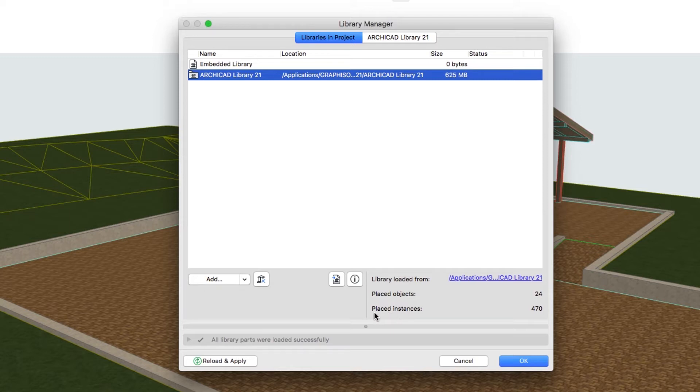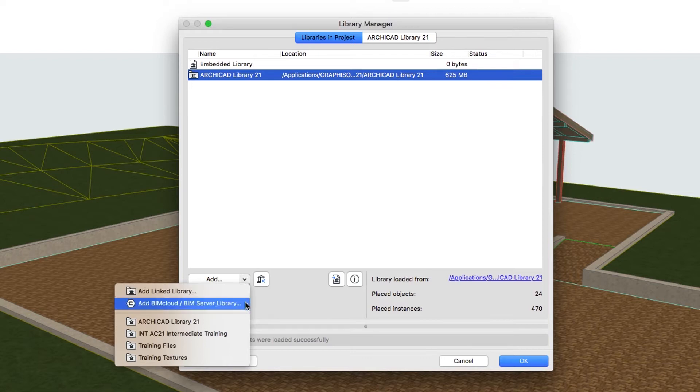BIMcloud BIM Server Libraries are recommended for uploading all your company's libraries to a dedicated BIMcloud BIM Server. This enables one-step updates which are then available to all users, including solo and teamwork project users.